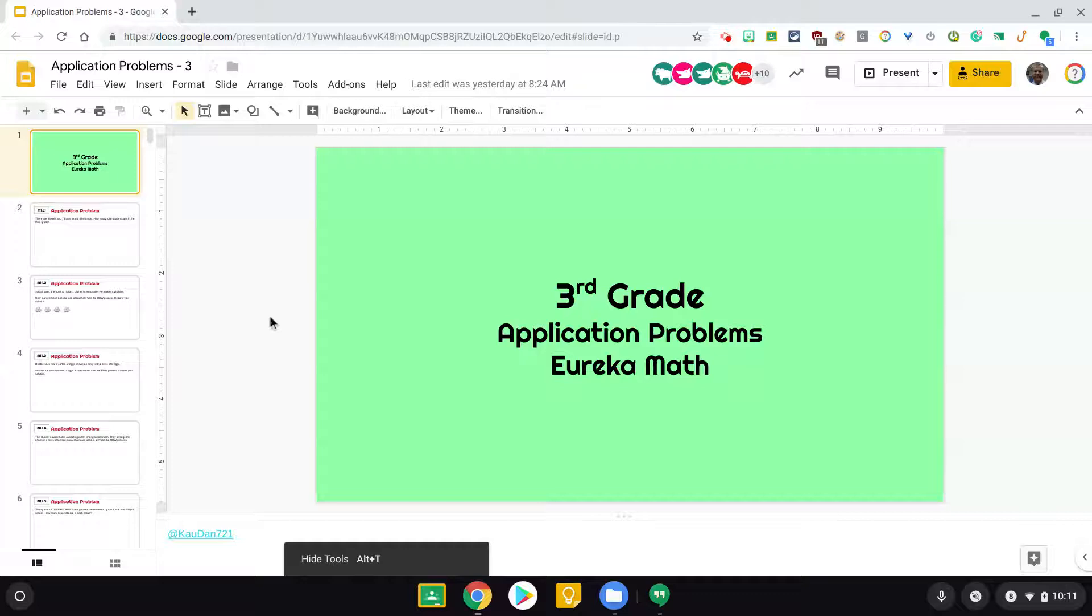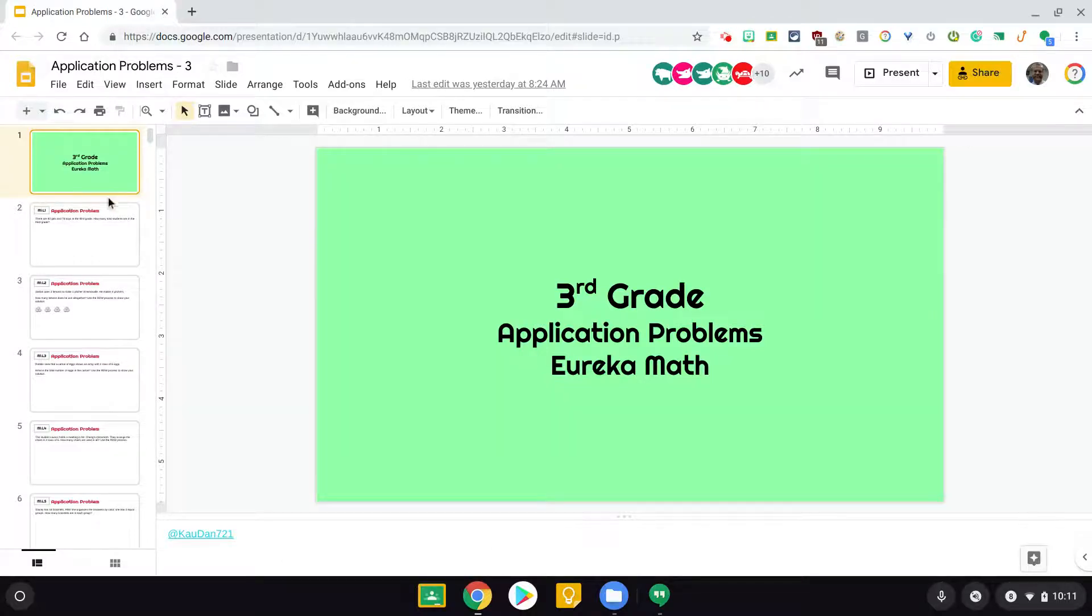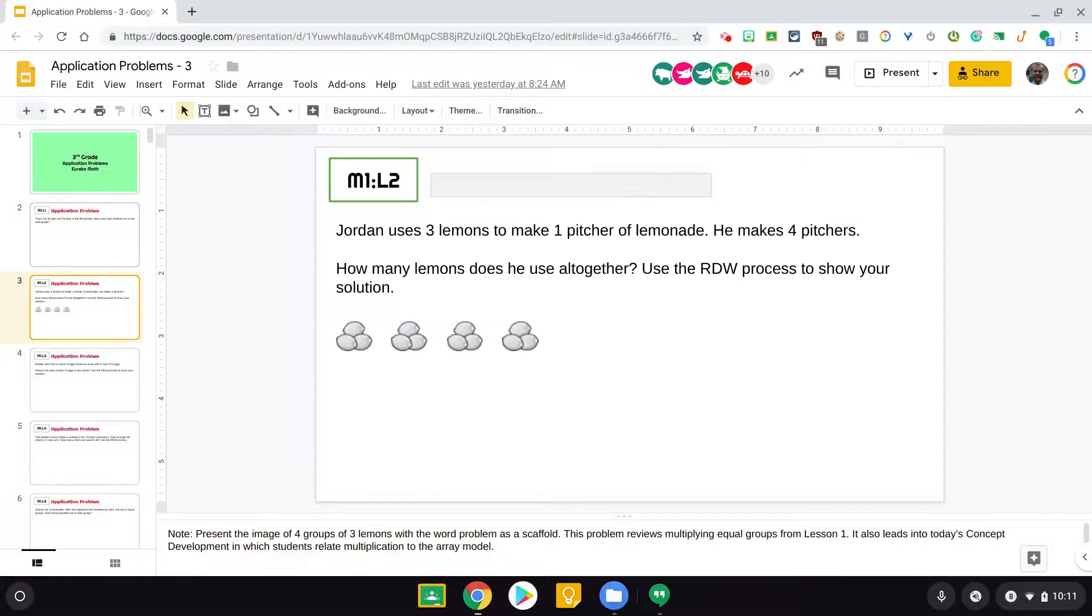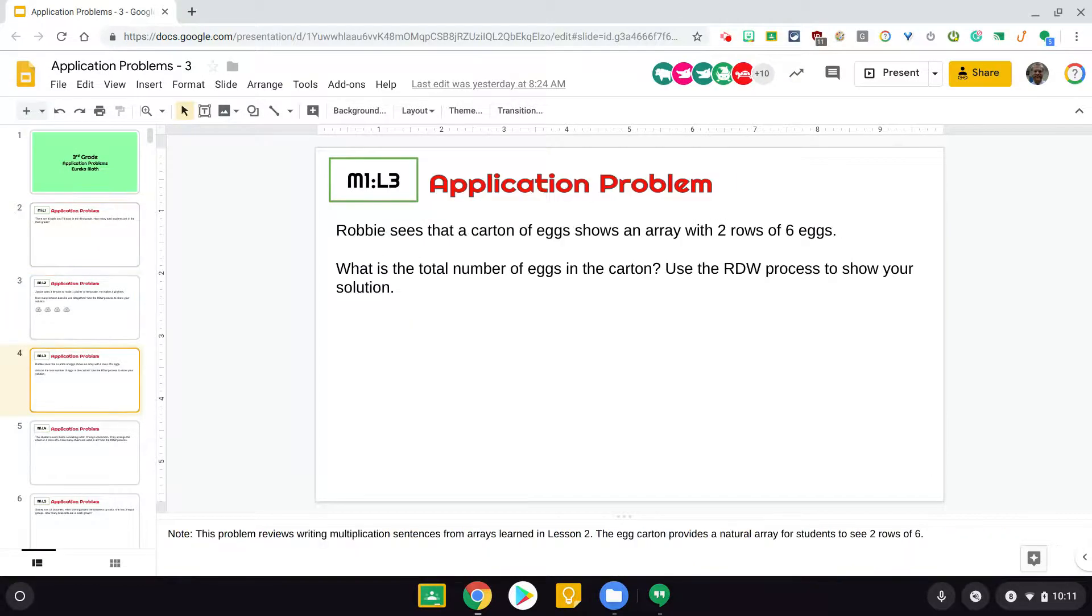What I want to do is just show how here we have the application problems for Eureka Math, and each day is on a different slide.